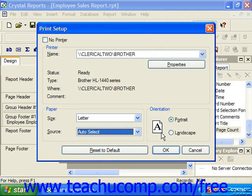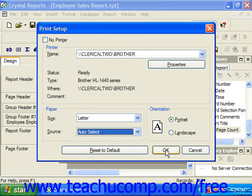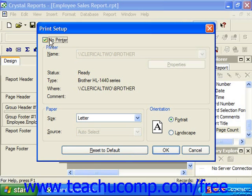Note that if you make changes in this tab and then wish to reset them back to their default values, you can click the Reset to Default button to close the dialog box and reset all the values back to their defaults. Once you've made any changes that you want to keep for the report, just click OK to set the printing properties and close the print setup dialog box.